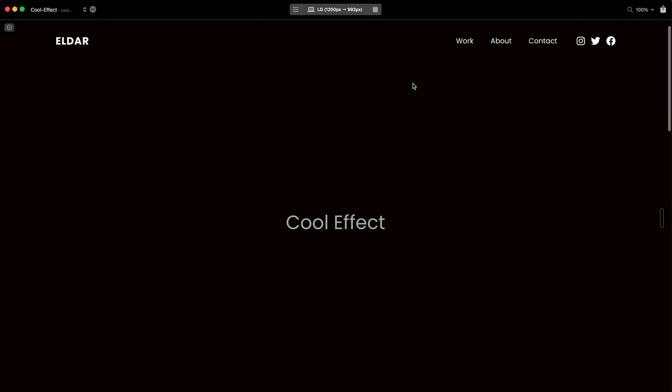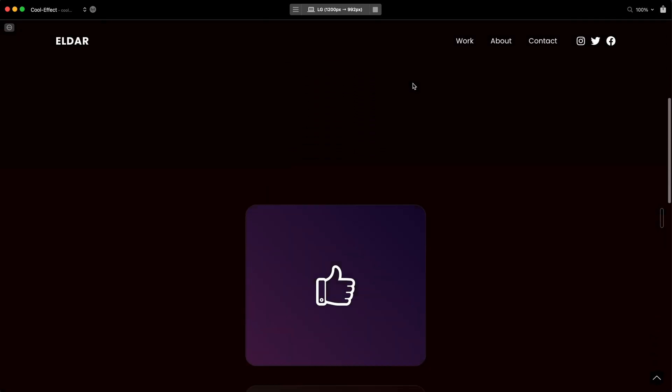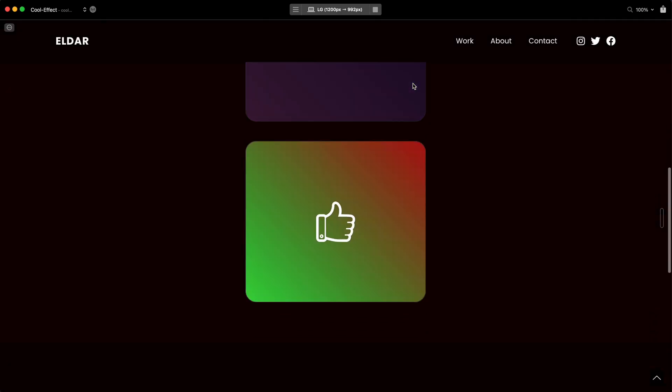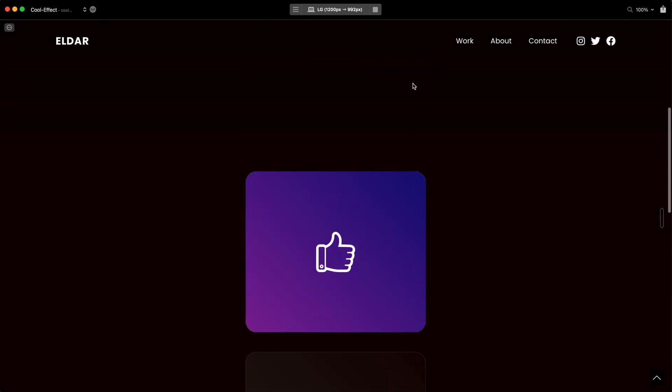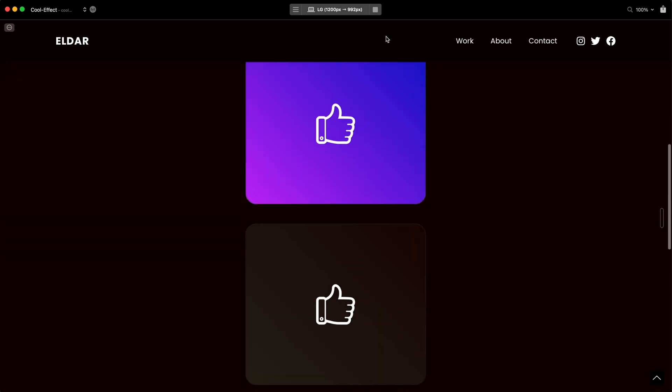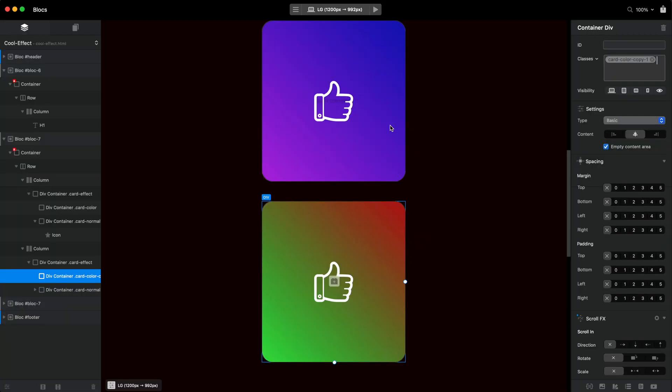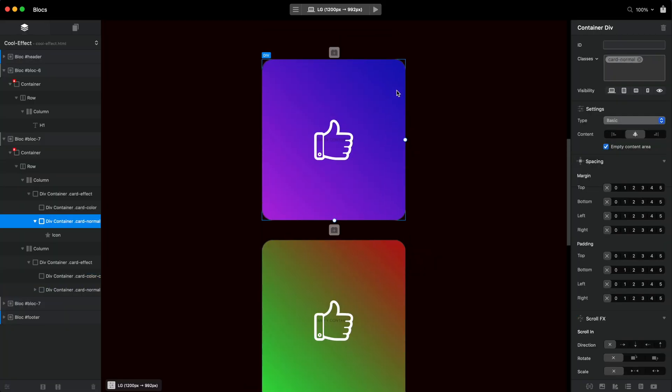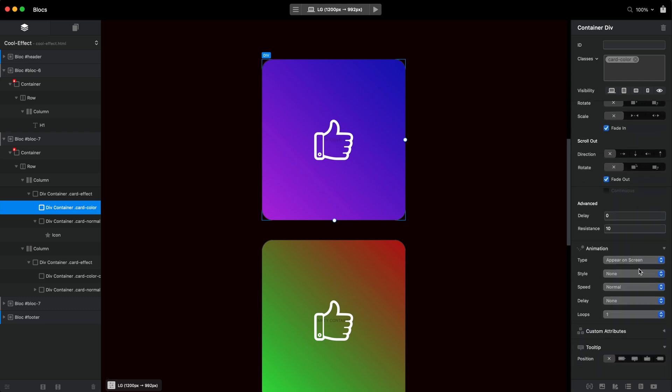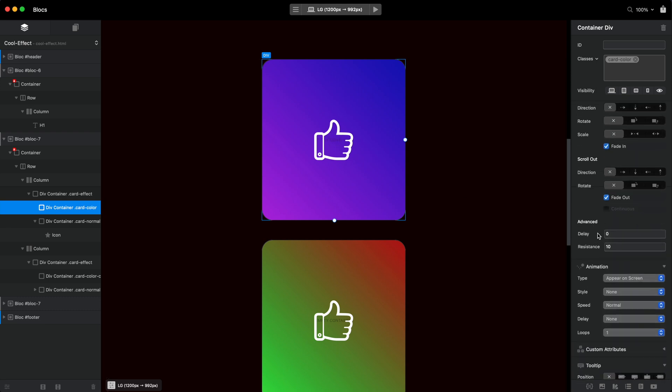And now, when we scroll, this one comes to life, this is go away. And as you can see, they're quite cool. And we can change the speed as well. Now in blocks five, as you can see, we have delay and resistance. I will cover everything in detail in my blocks five course. But basically,